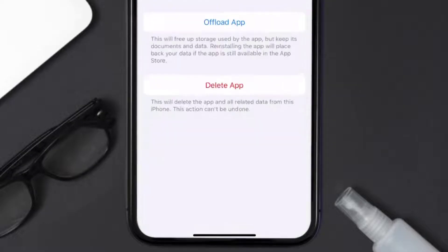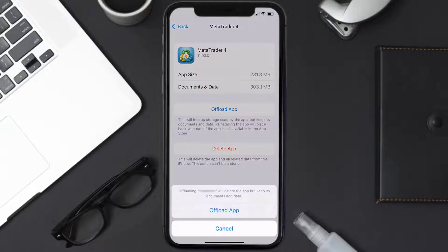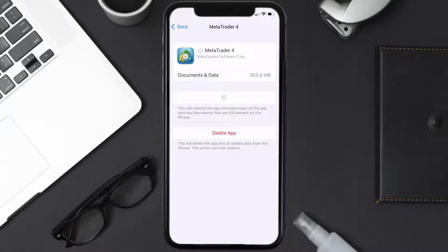Once you're on this screen, tap on Offload App and tap again to confirm. It'll take a bit for processing, and then a Reinstall button will show up — simply tap on it to reinstall the app.